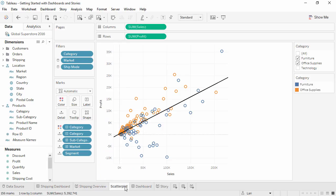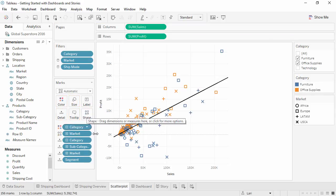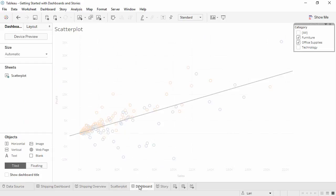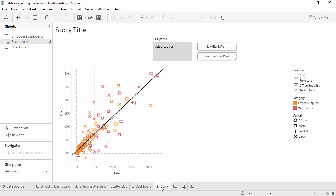On the scatter plot, add market to shape. Verify that the dashboard and story have those shapes. We hadn't modified the shape on the story, so it continues to track those changes from the scatter plot.